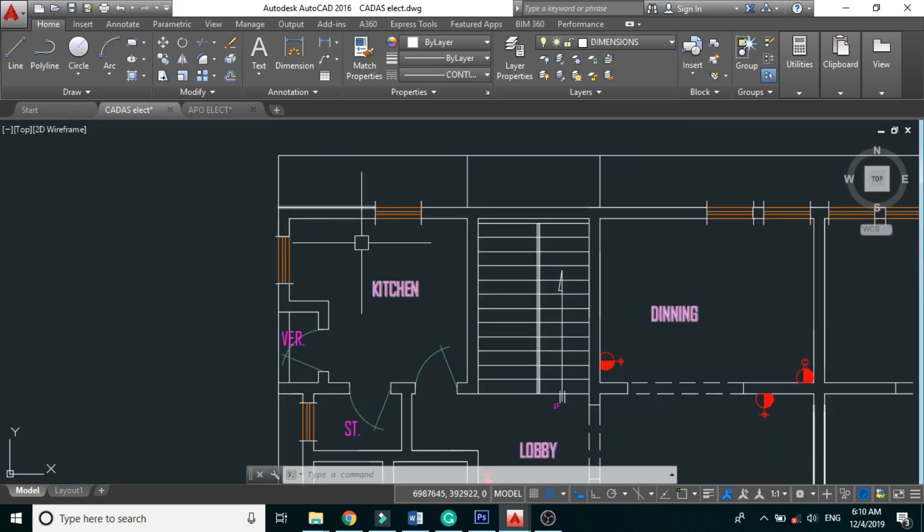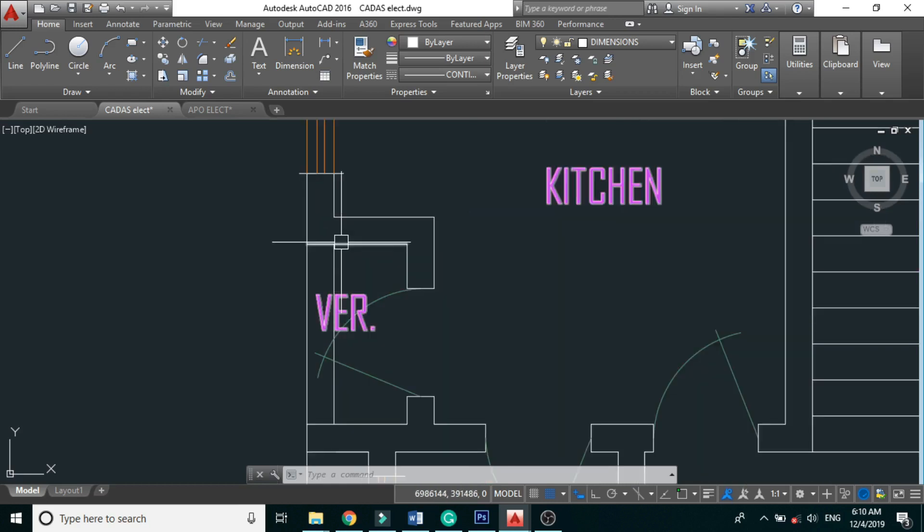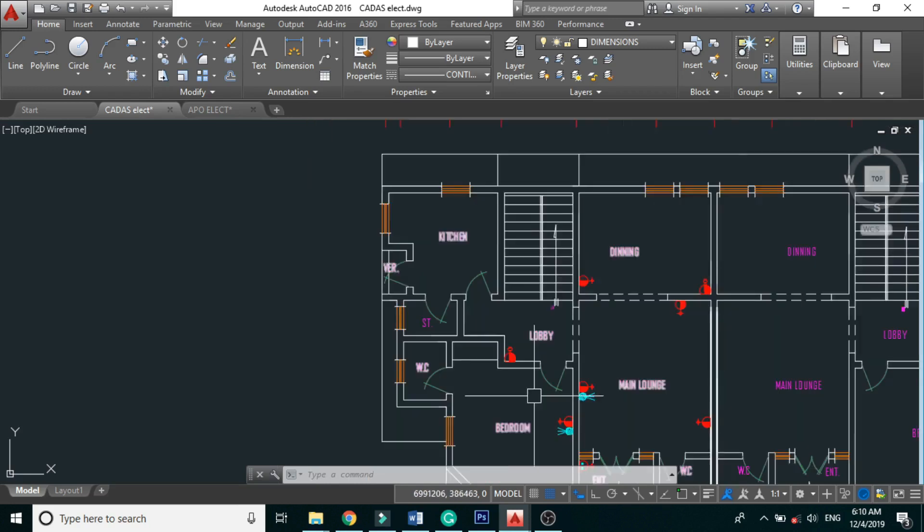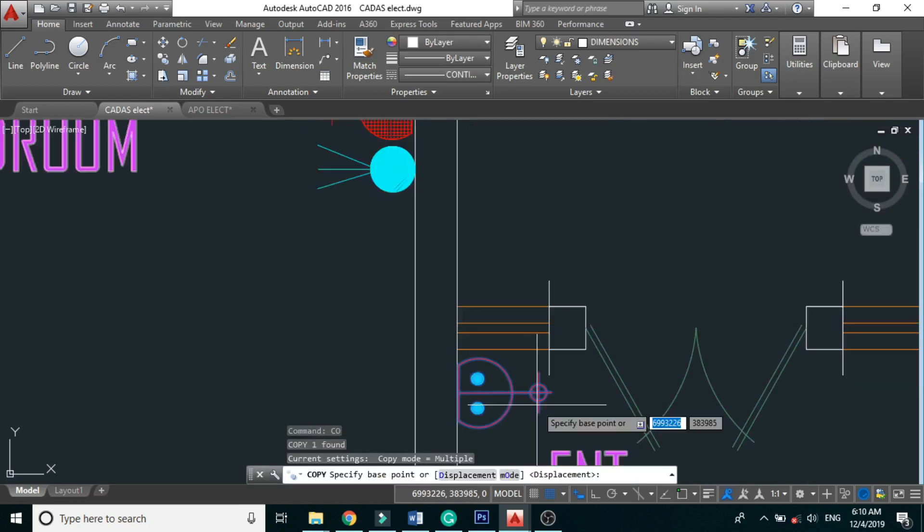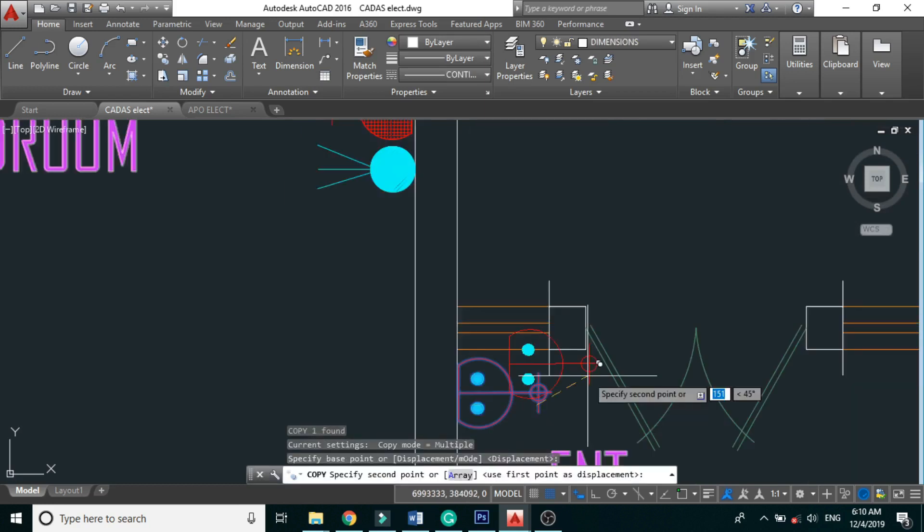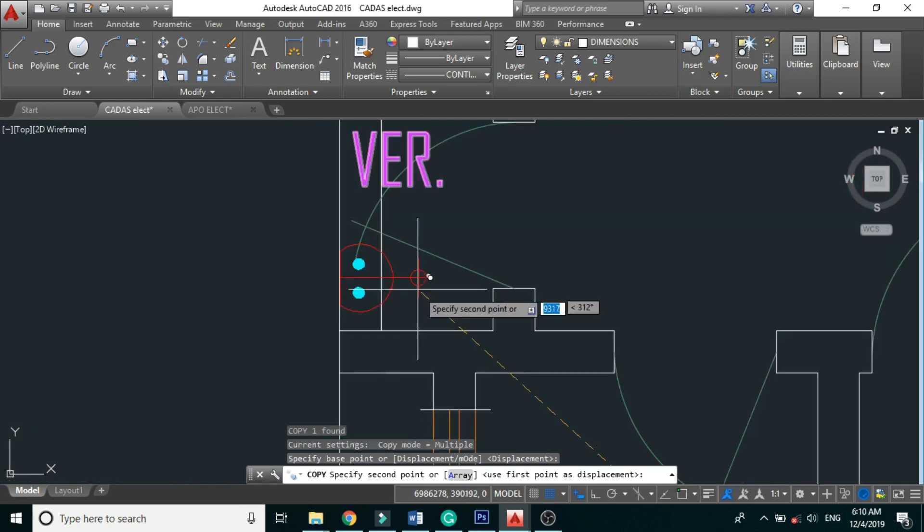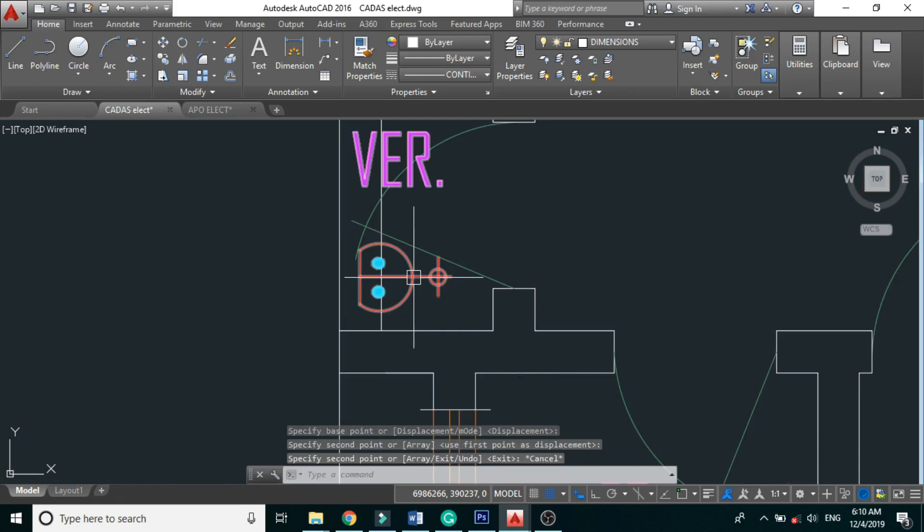And to our kitchen here, we are having an exit route, so let's place weatherproof outlet here.